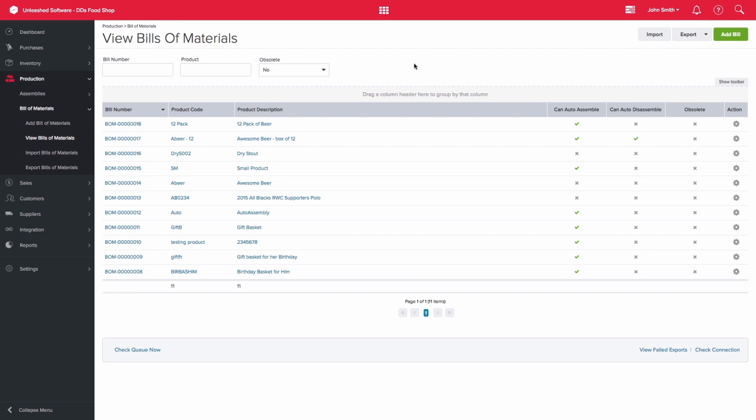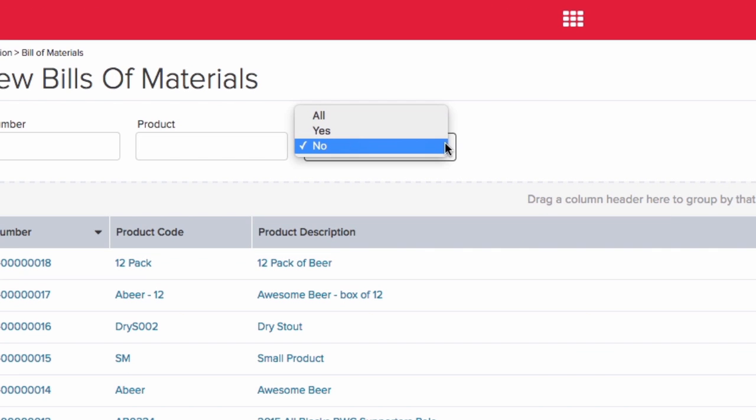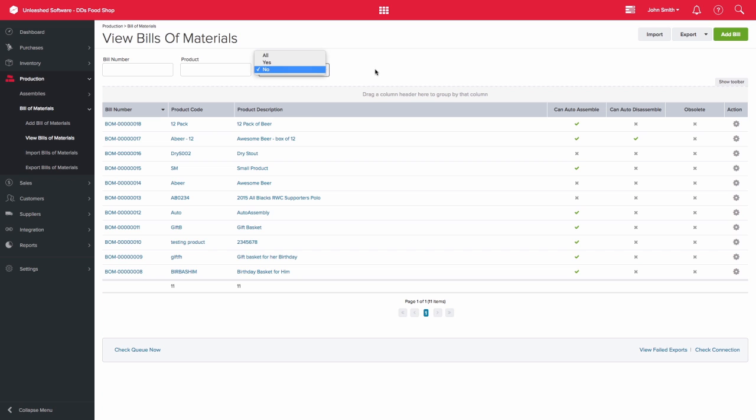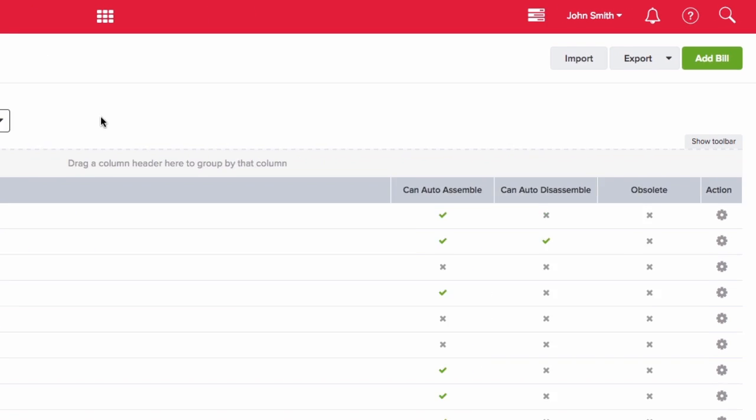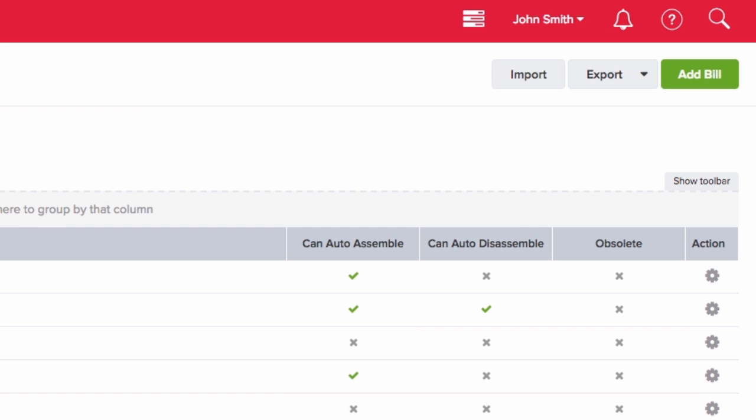When you view your existing list of bill of materials, by default you would see your active bill of materials, but you are also able to view those that have been obsoleted. From here you can import or export or add a new bill of materials.